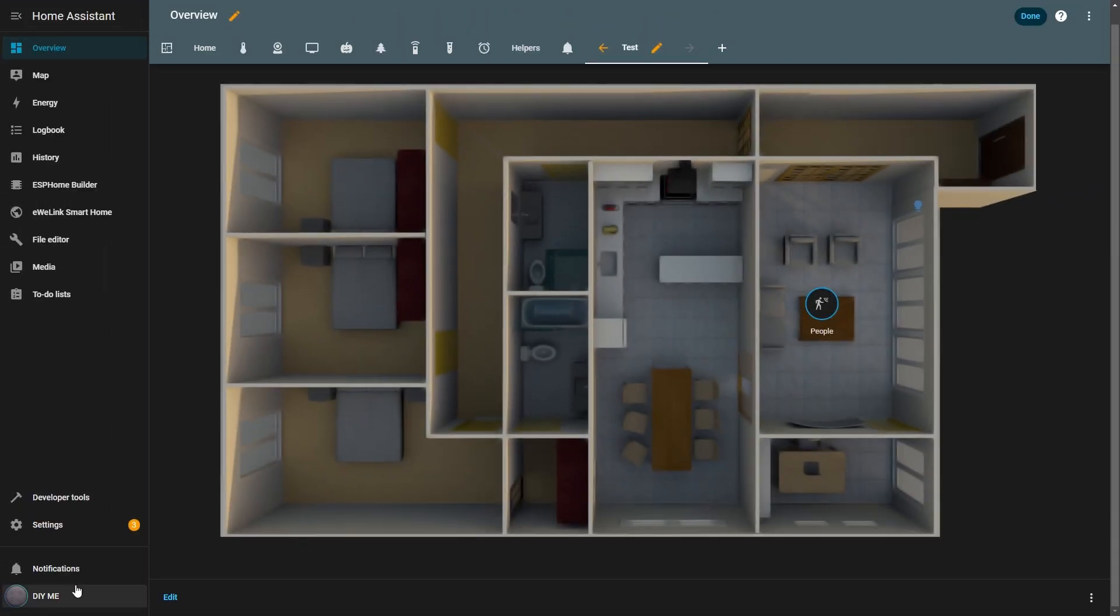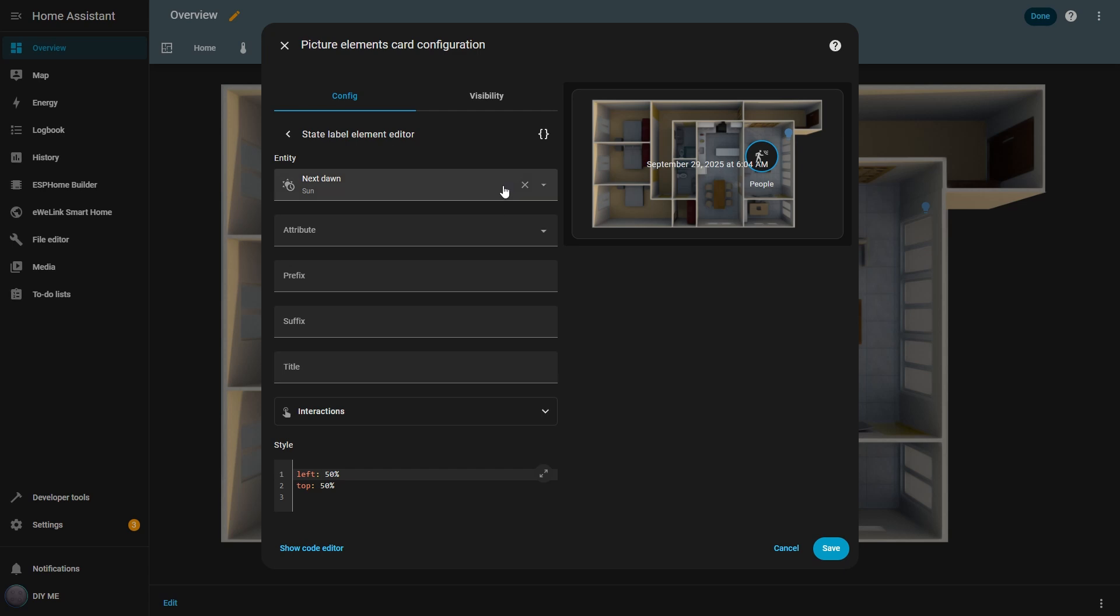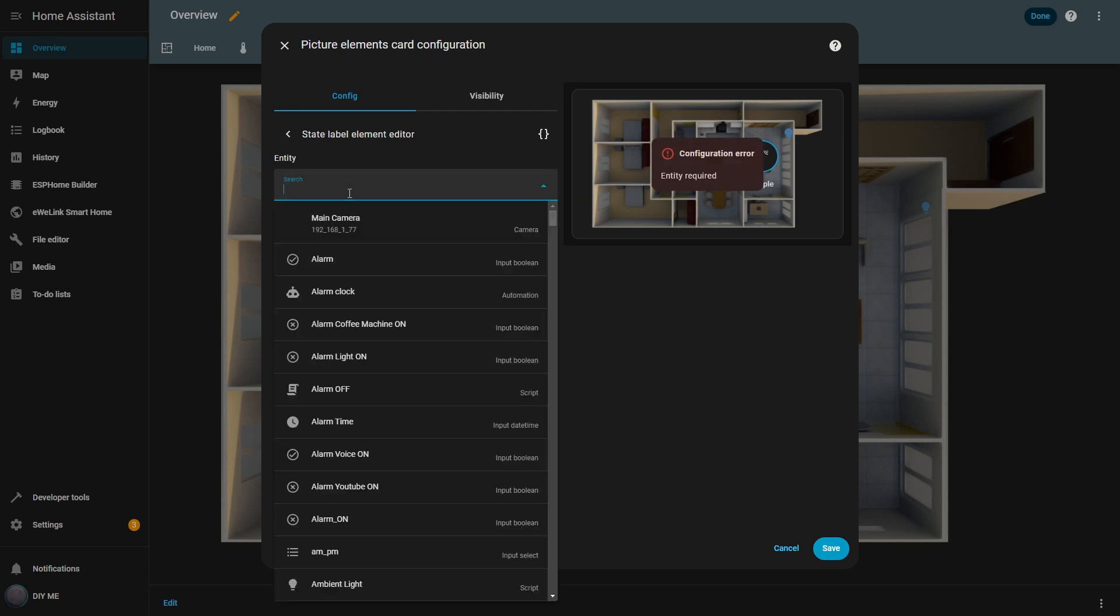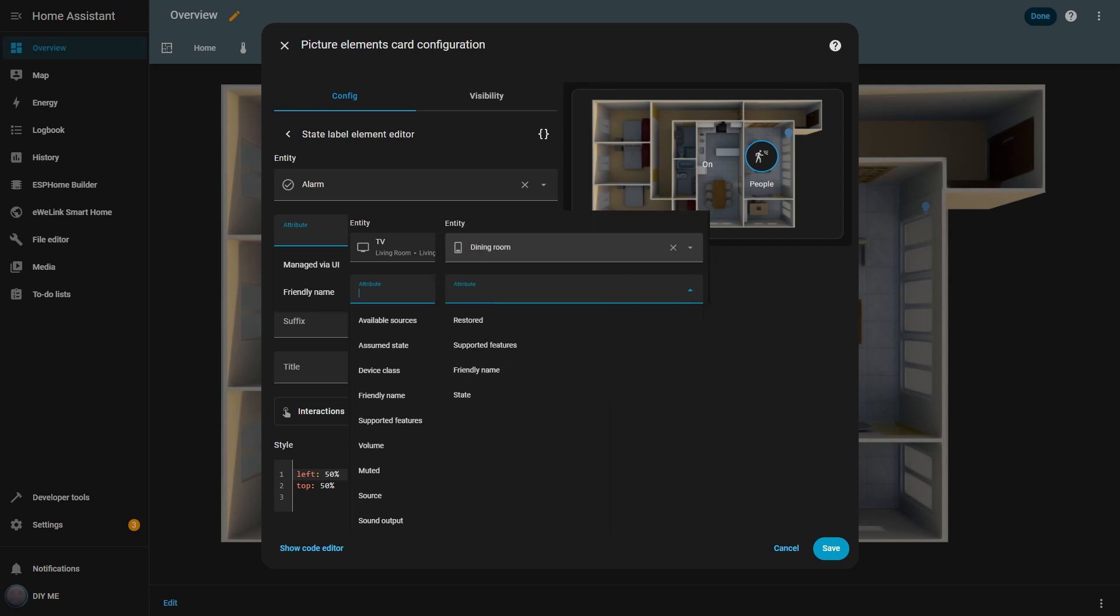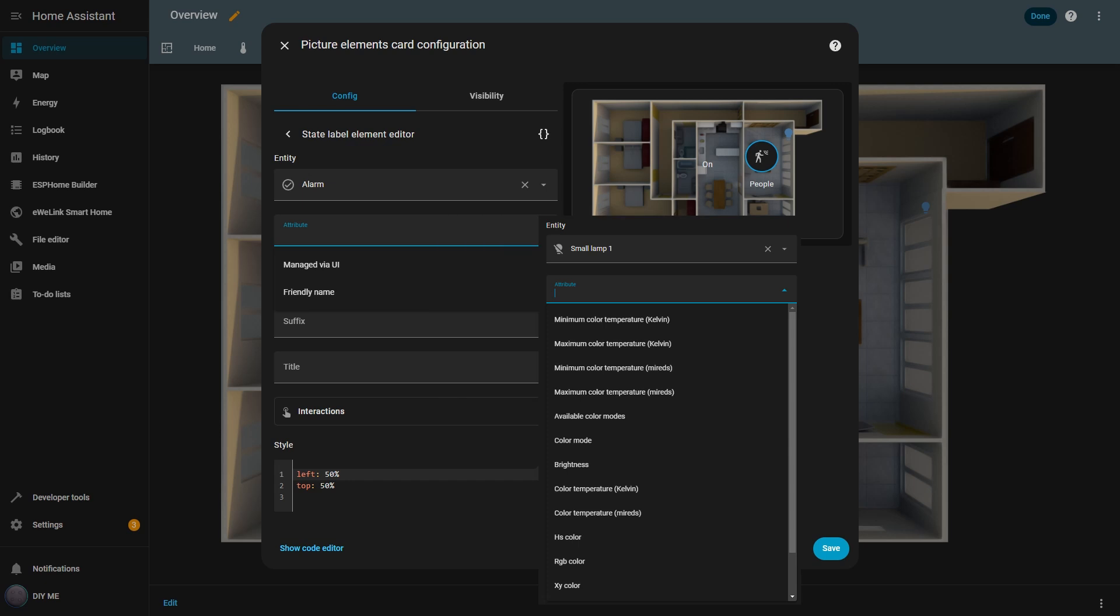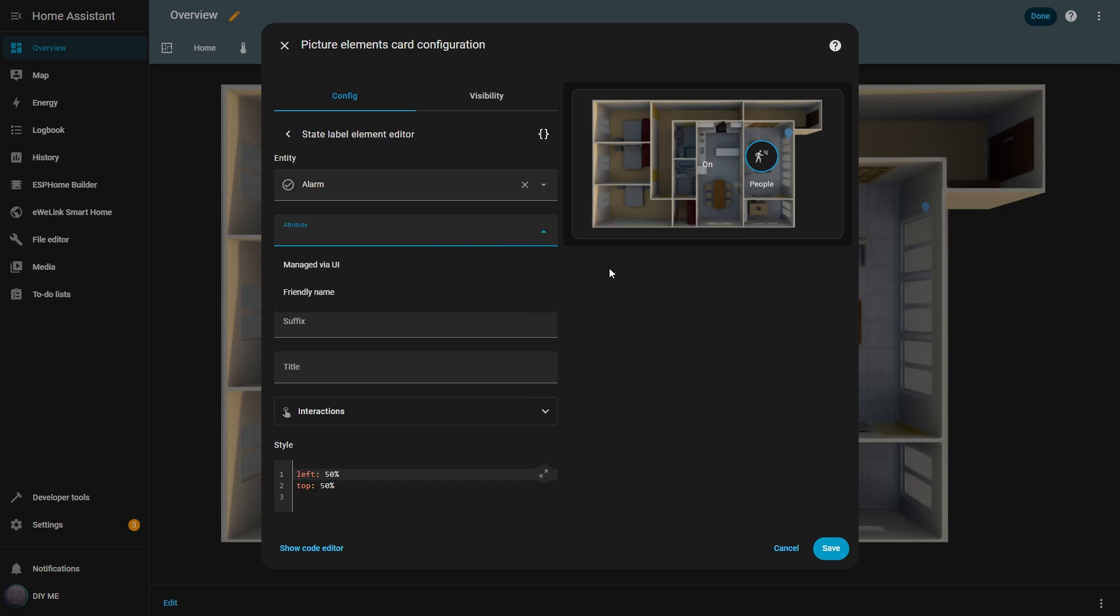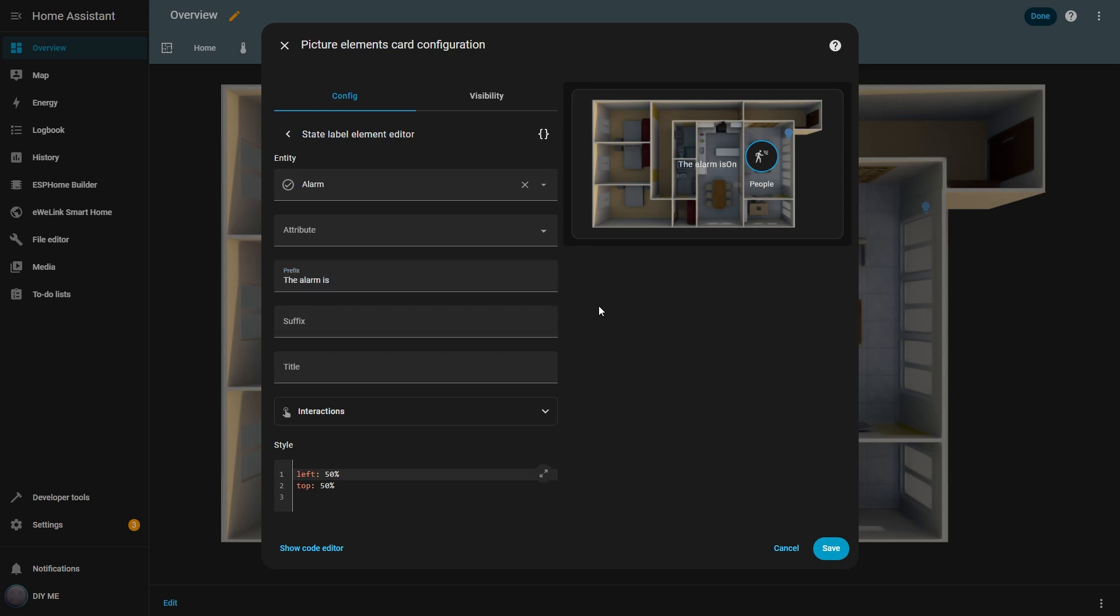Now I'll add the next element, the state label. I click add new element and select state label. Then I delete the default entity and enter alarm, so I can see whether the alarm is on or off. In the attribute box, I can choose which value I want to display in the label. In this case, there are only a few options, but depending on the type of entity, like TVs, switches, or RGB lights, you'll often find several different attributes to choose from. I won't select any attribute here, so it will use the default one, which is the main state of this helper entity. And as you can see on the floor plan, the word on already appears. To make it clearer, I'll add a prefix so it forms a full sentence that tells me what that on refers to. Now on the view, it says the alarm is on.